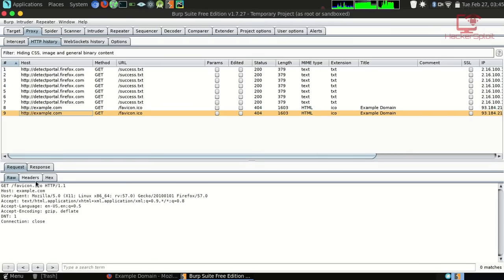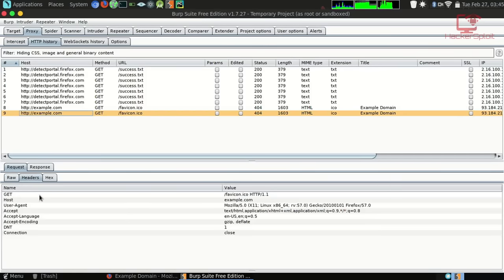If you go to the bottom, you can see more information about the request that was sent to the web application. You can see the host was example.com, and it gives you more information like the Accept-Language, the encoding, the connection. If you look at the headers, you can see very clearly the GET host, User-Agent, Accept-Language, Accept-Encoding, and Connection. Don't worry if you're confused about headers and request-response pairs — we'll get to all of this.